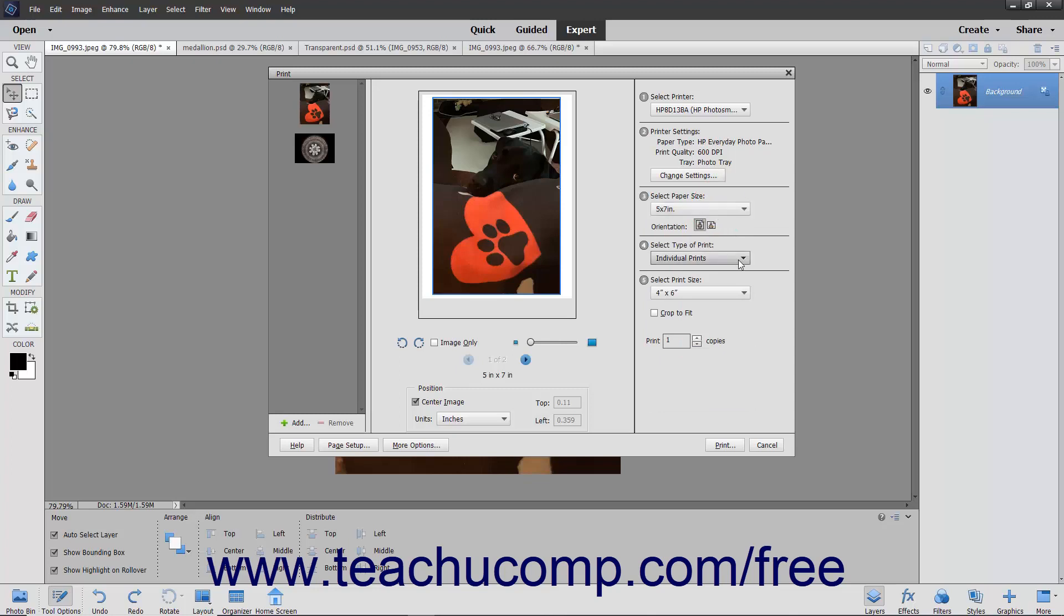In the Select Type of Print section, choose a type of print from the dropdown. Your choices are individual prints, picture package, or contact sheet.